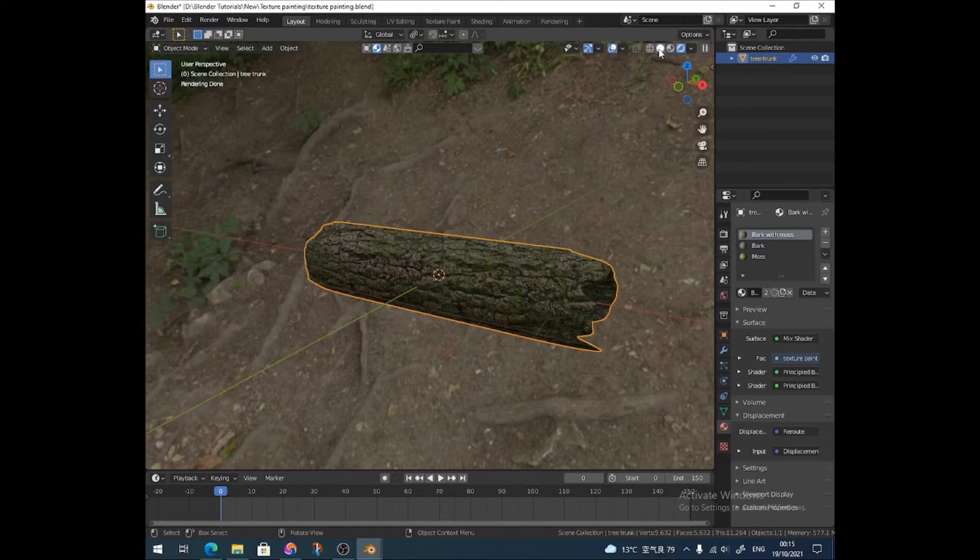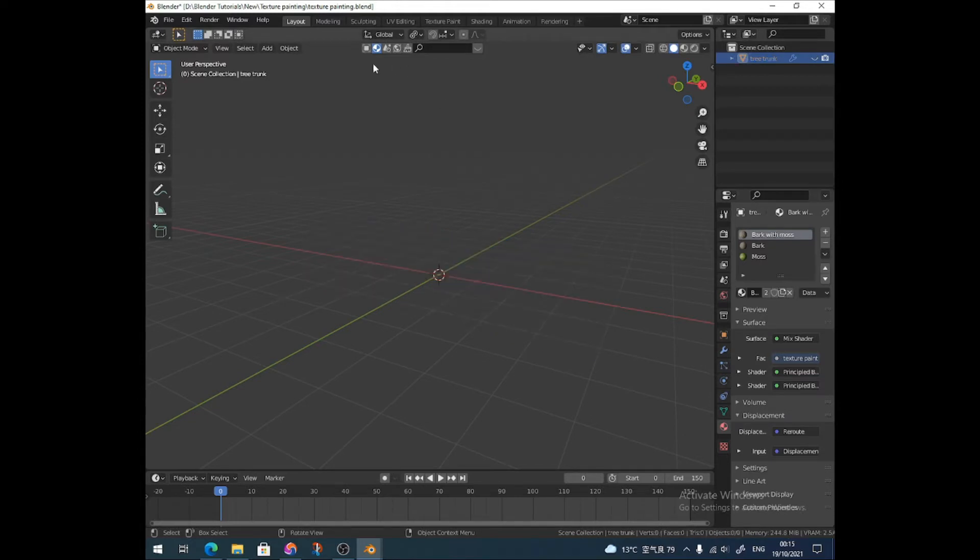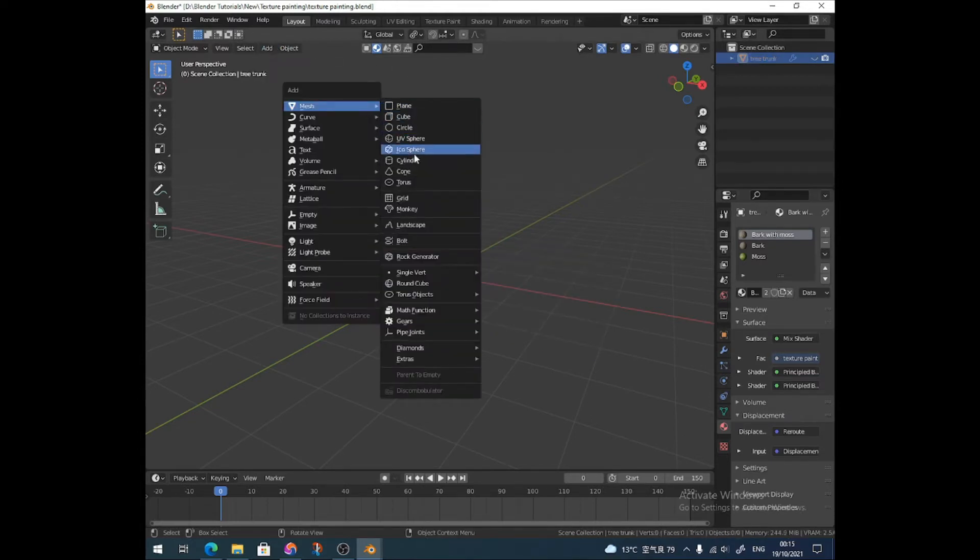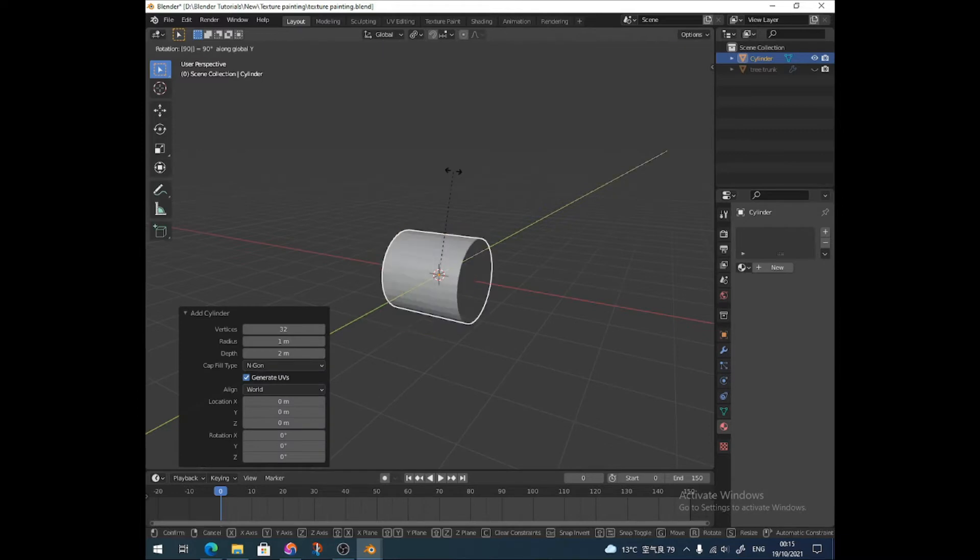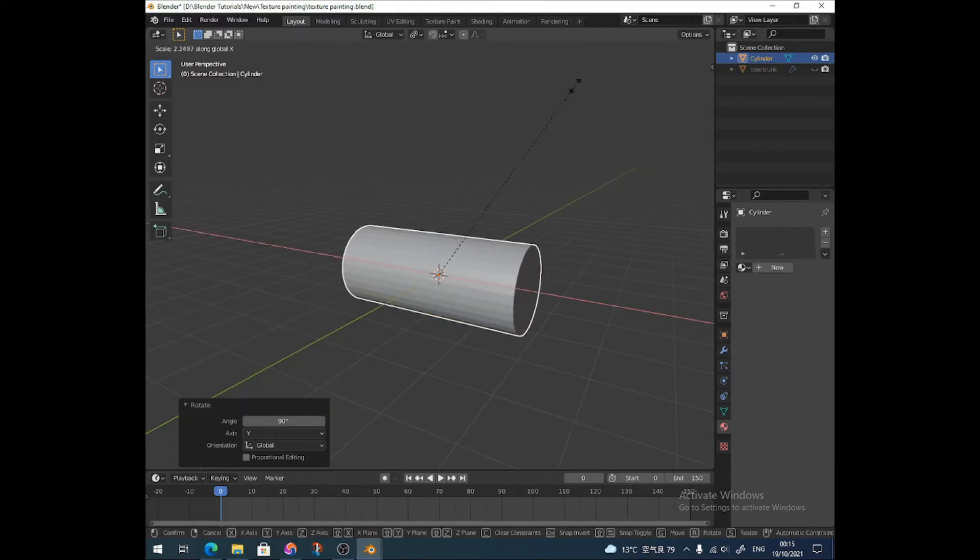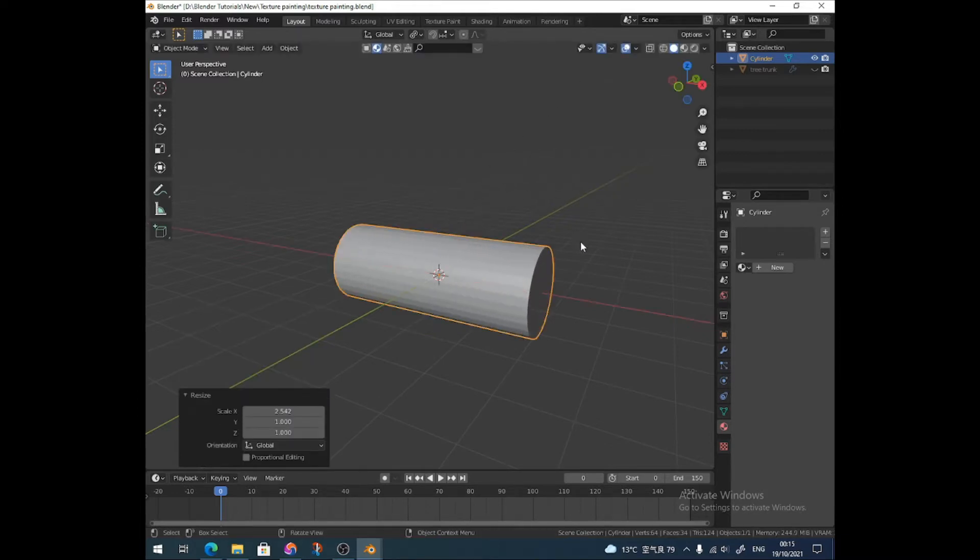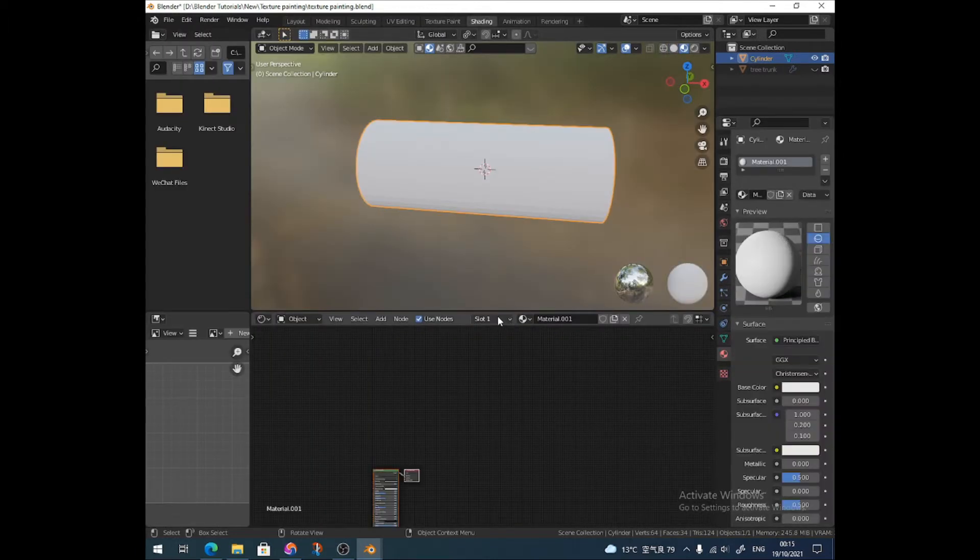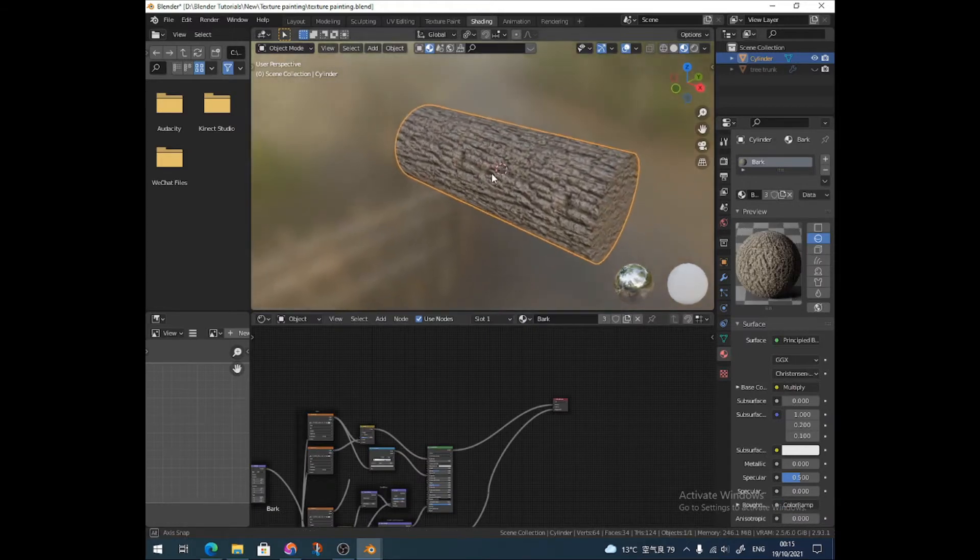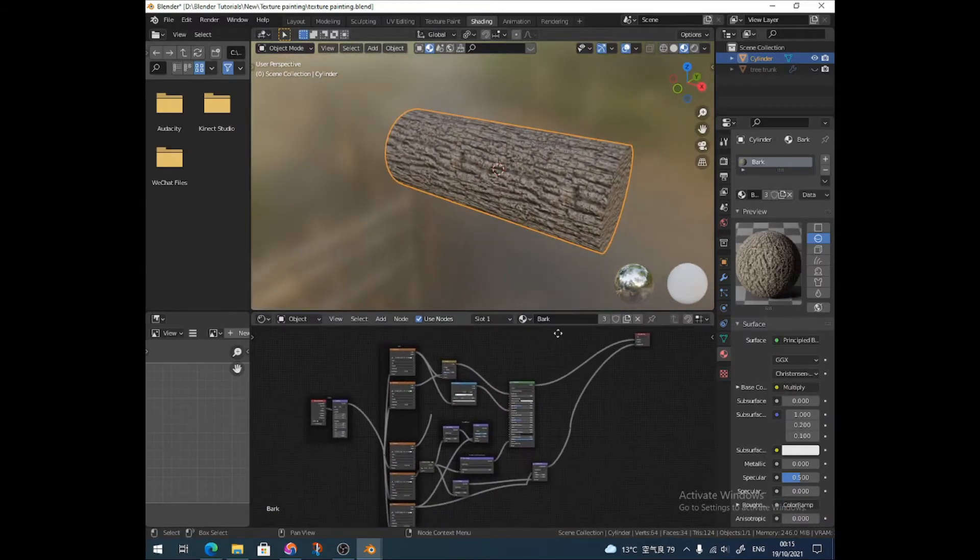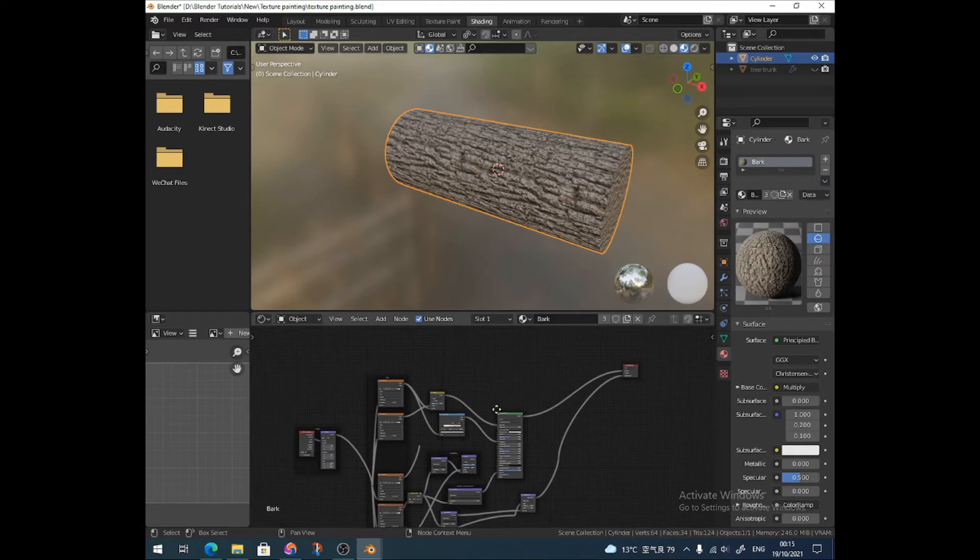We're just going to use texture paint to create a mask. I'm just going to add a cylinder just for the purposes of this. This is our new tree trunk. Not very good, but I'm just going to add in a bark texture which I downloaded using the Blender Kit library, and as you can see it's a bit of a mess over here.